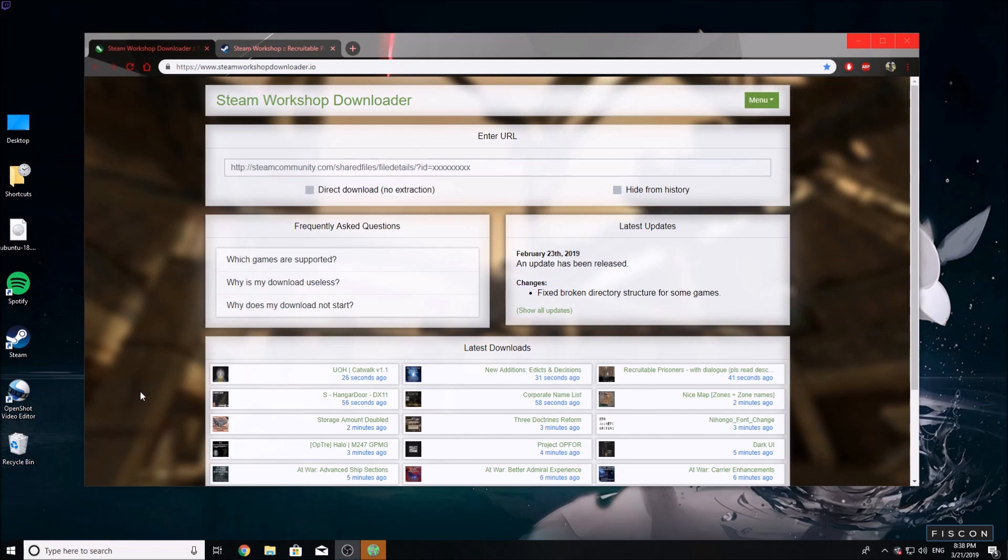Hey guys, Fiscon here to show you how to download workshop mods from Steam without Steam for Kenshi. It's actually pretty simple. All you're going to have to do is go to the URL in the description.